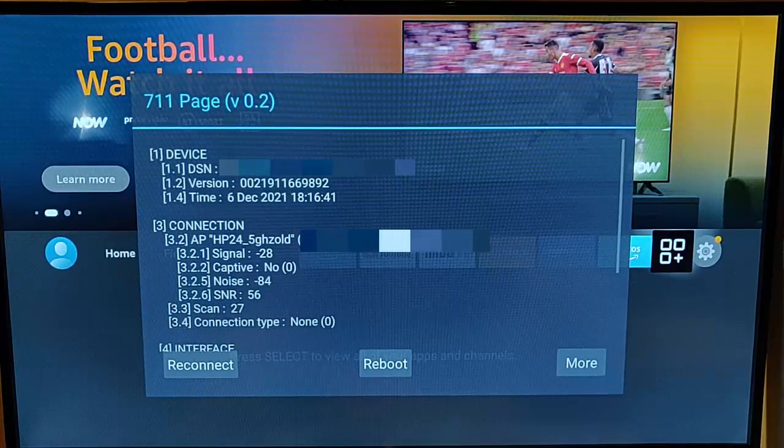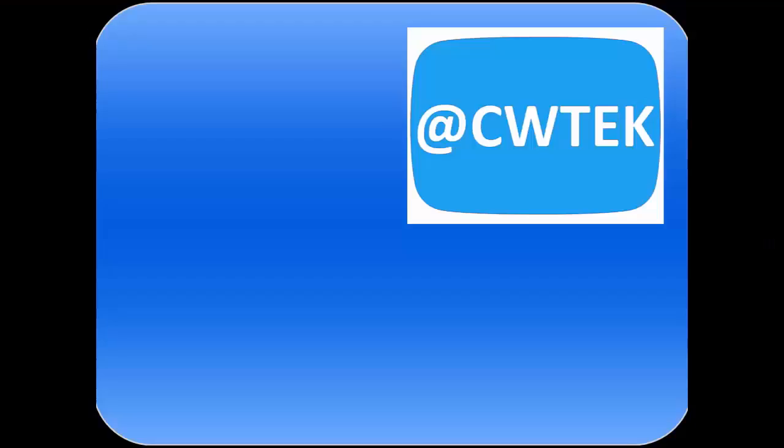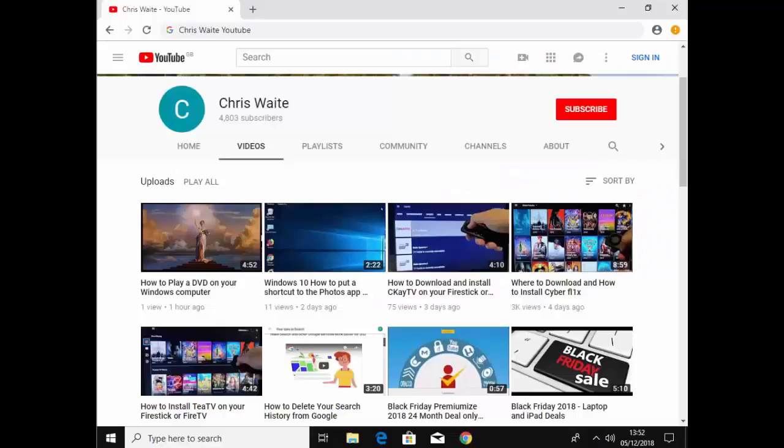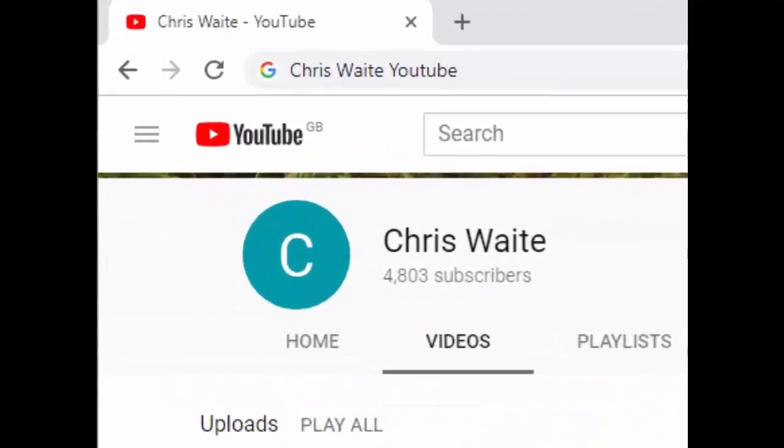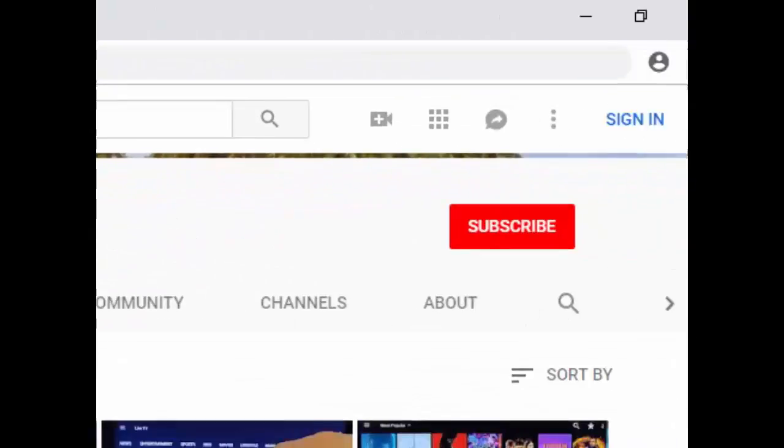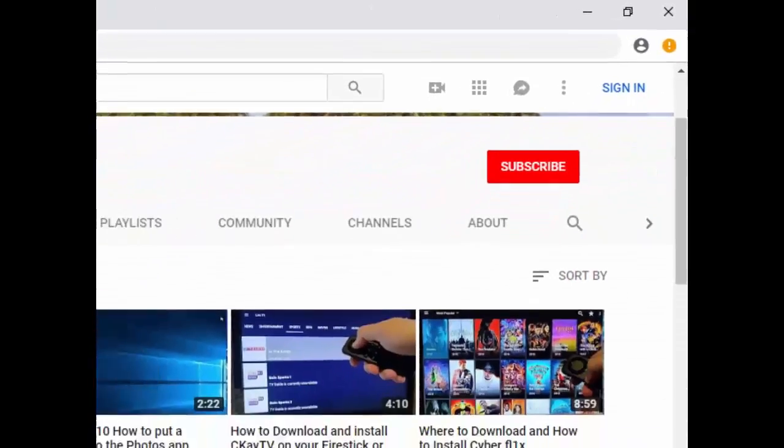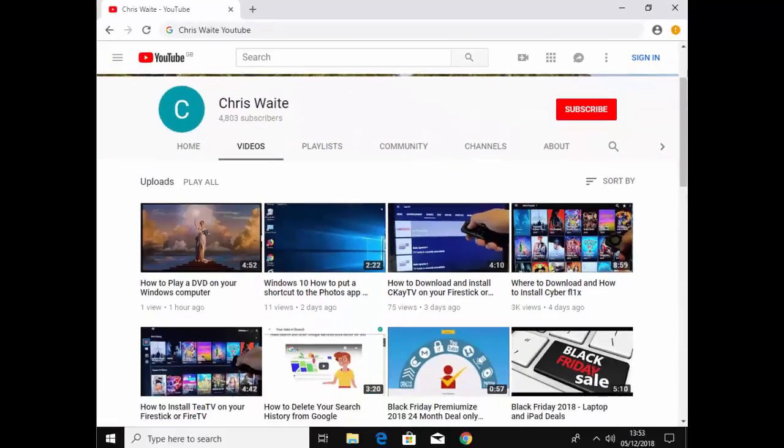Thanks for watching and speak to you again soon. You can follow me on Twitter at CW Tech. That's at CW Tech on Twitter. And don't forget to check out my other videos in my YouTube channel. Just Google Chris Waite YouTube. And don't forget to like and subscribe to my YouTube channel. Thank you for your support.